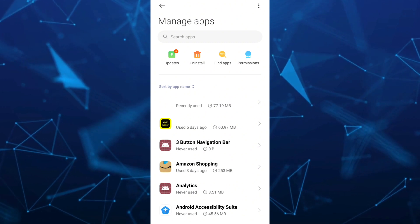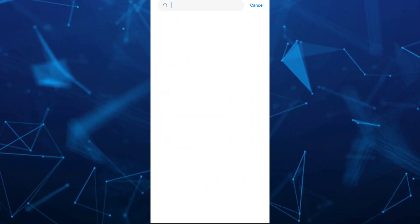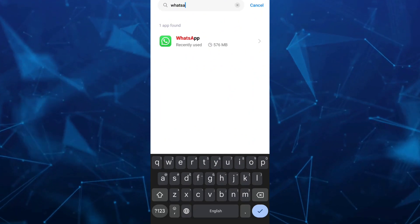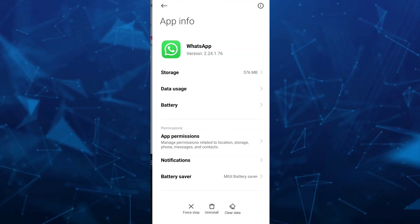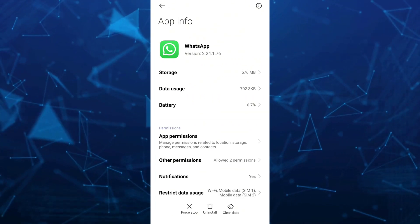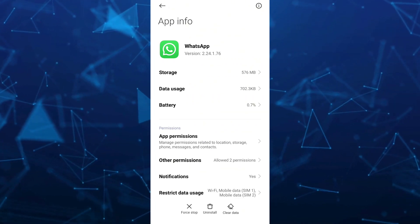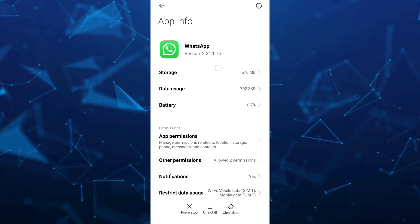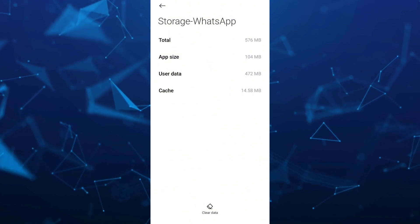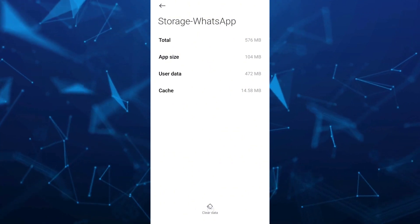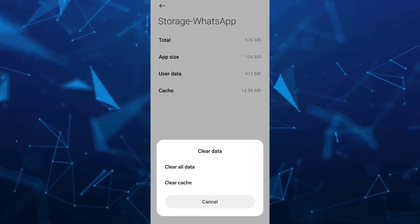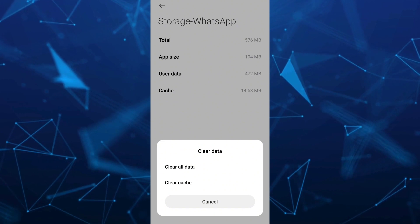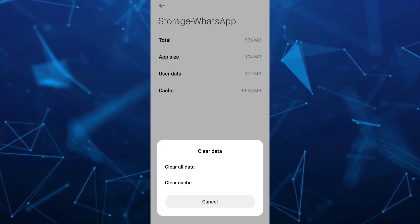Go to the search box at the top and search for WhatsApp. Tap on it, then tap on storage. Under storage, you'll find an option at the bottom that says clear data. Clear both cache and data.